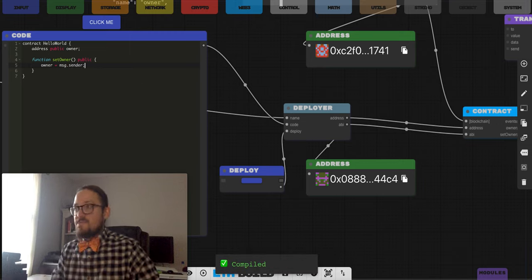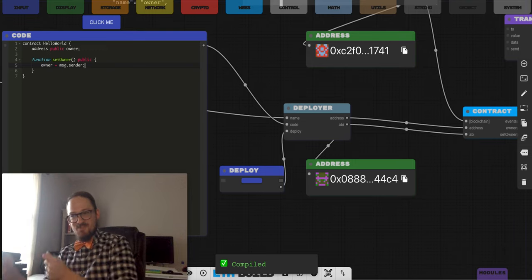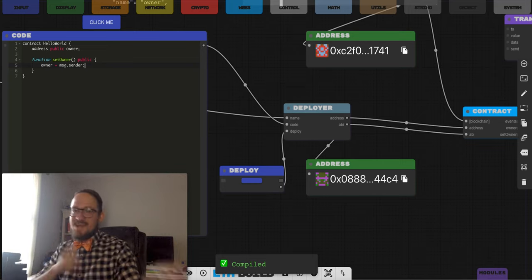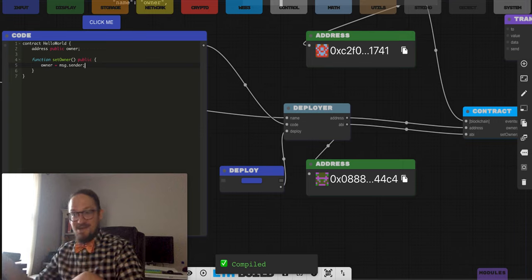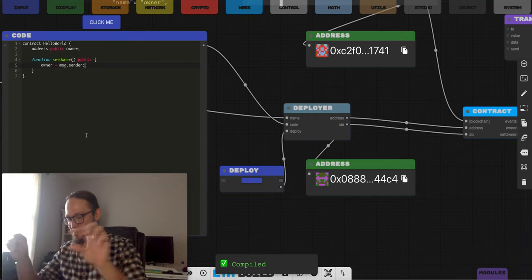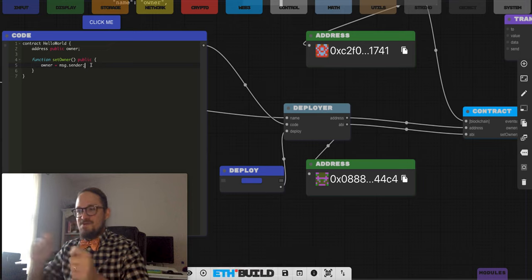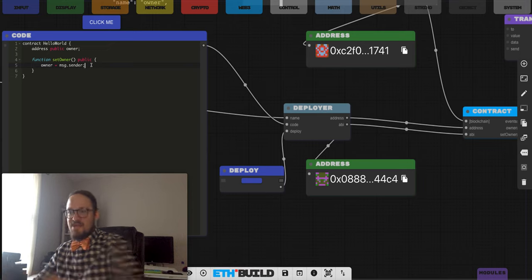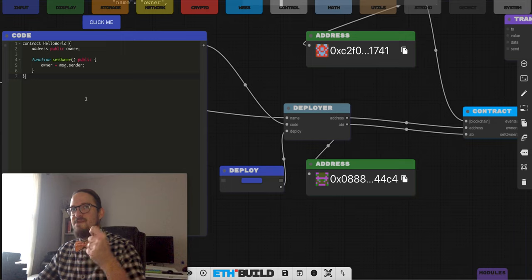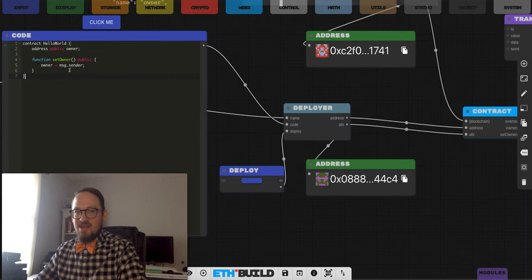There's this thing called message.sender. You can send money in a transaction, deploy a contract by sending a transaction to no one with bytecode in it, but then you can interact with a contract by sending a transaction to the contract with some data in the call data field. So message.sender is actually the person who sent the transaction to the contract. We're going to put a contract up there and allow anyone to call setOwner, and whoever the signer is of that transaction will become the owner of our contract.